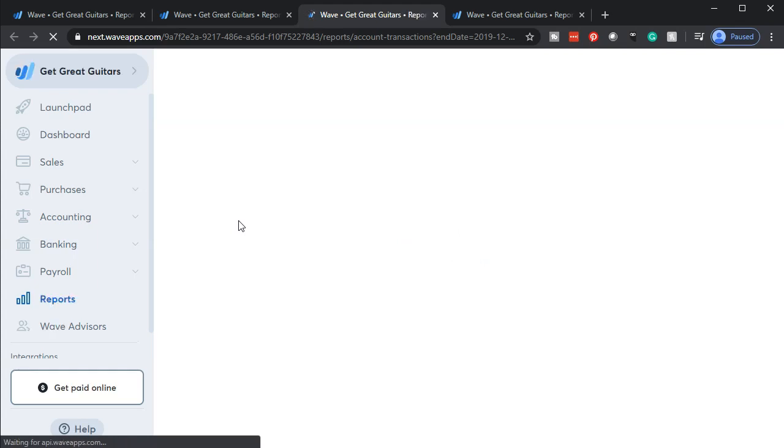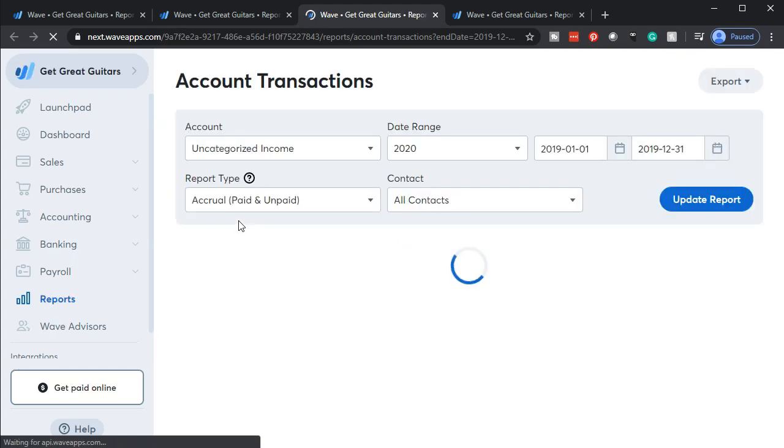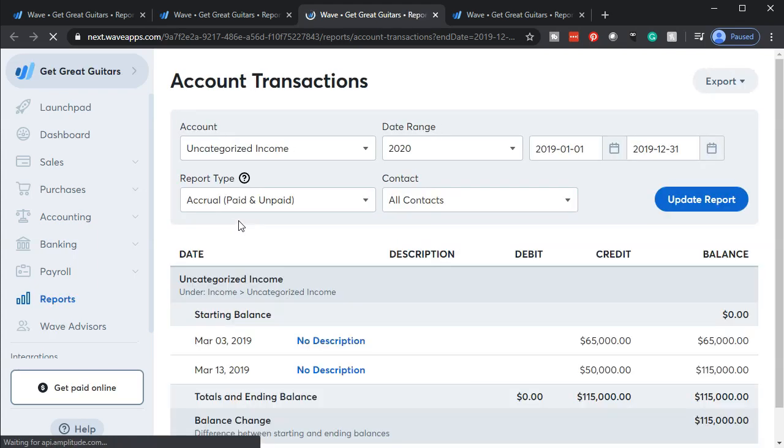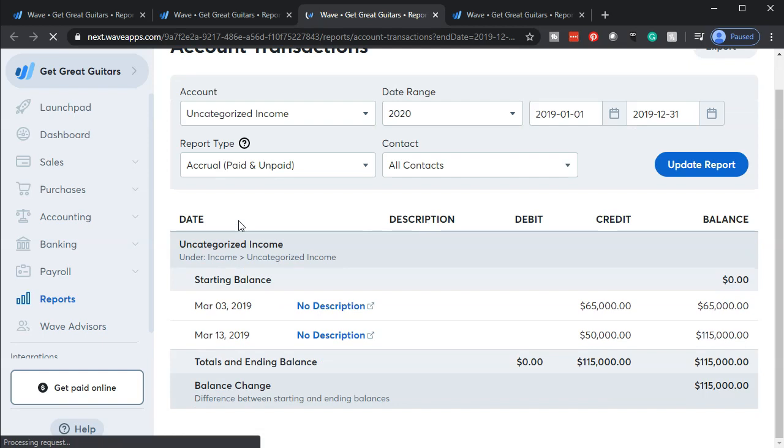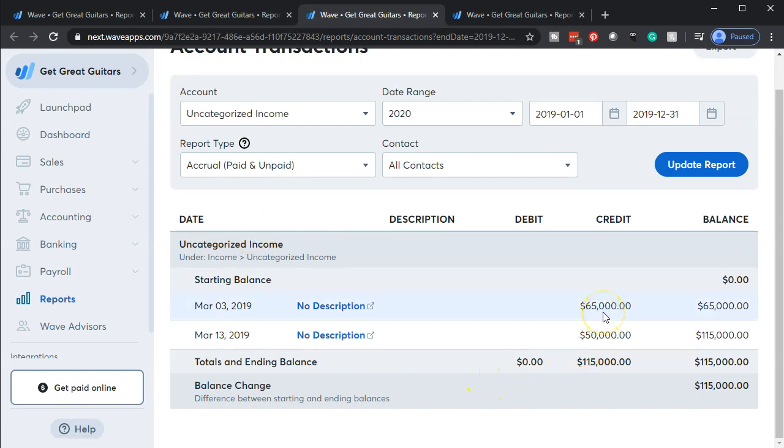Just to check that out, if I drill down on the uncategorized income, we've got a couple different items that are still in here. I believe once we've categorized all these out, we're basically done. Here's the two items - this $65,000...